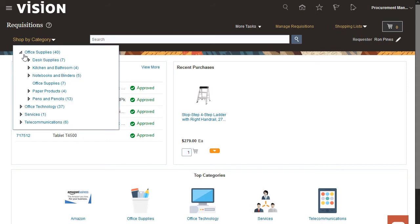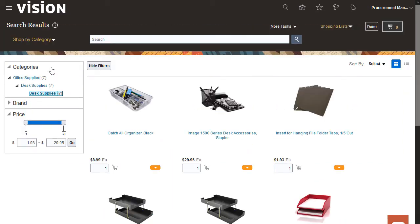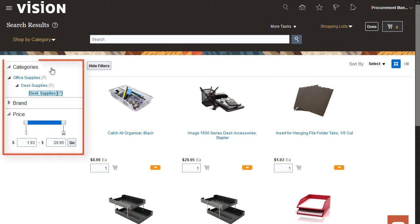I'm going to create a requisition for five desk organizers and three sets of pencils. I'll use the Category drop-down to select the desk organizer. On the Results page, you can see everything in the catalog that matches the search. If you want to see other accessory options, you can drill down into catalogs from the categories listed here.